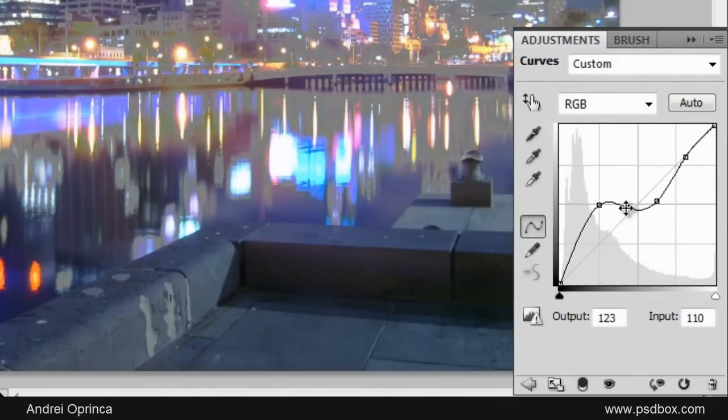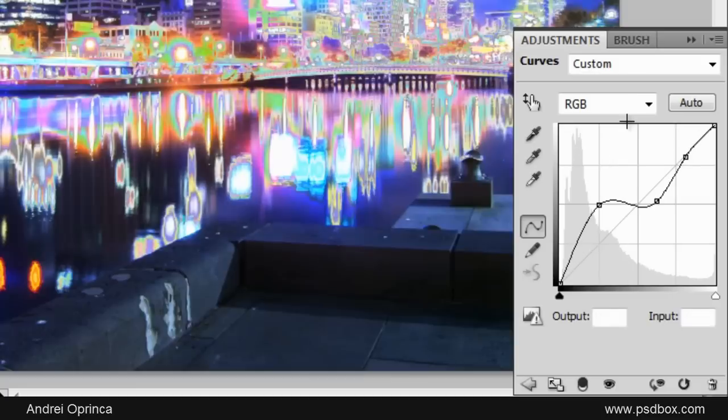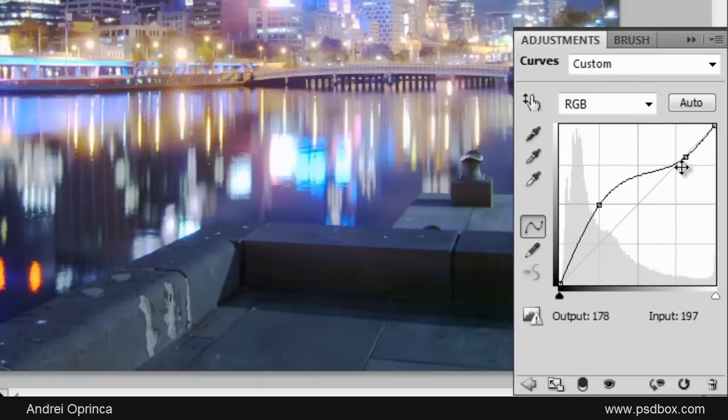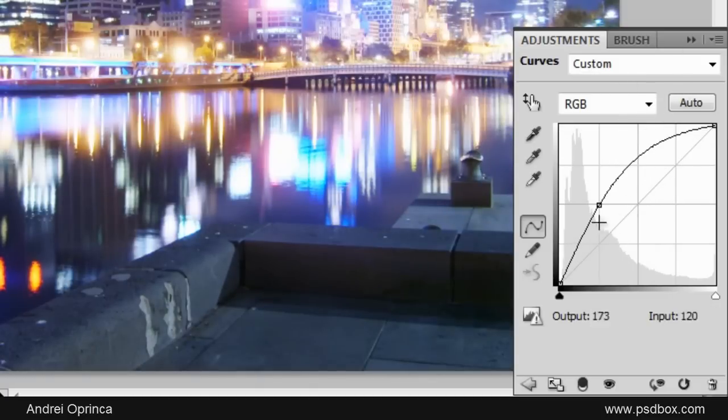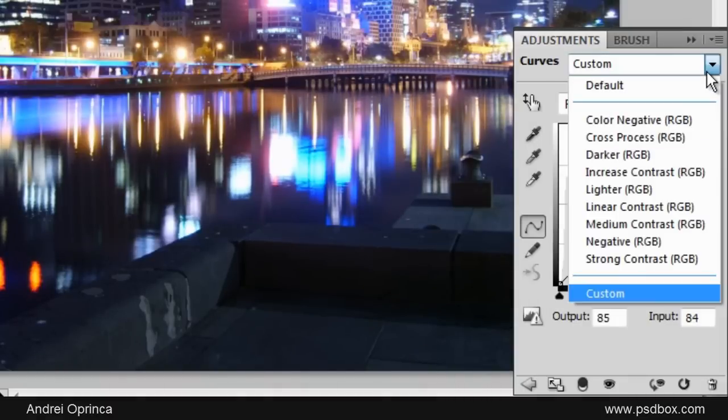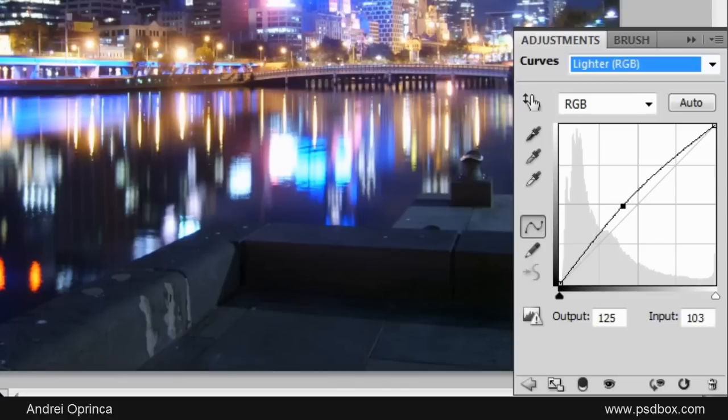If you want to delete some of these points, just click on them and drag them up and they disappear. So click and drag and they go away. You have a few presets here if you want to use them.